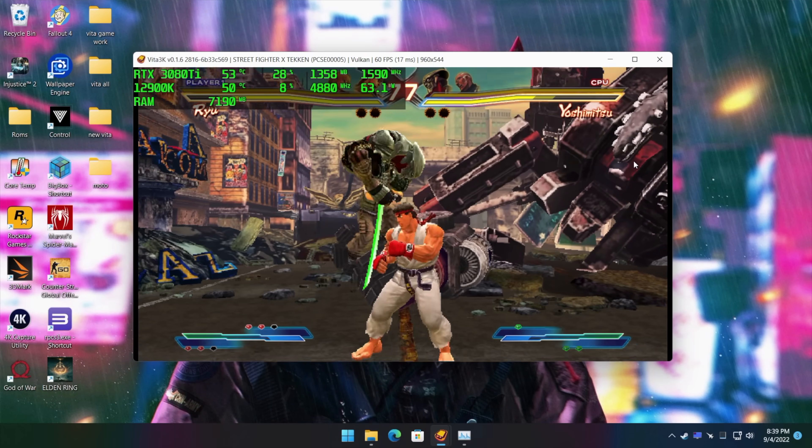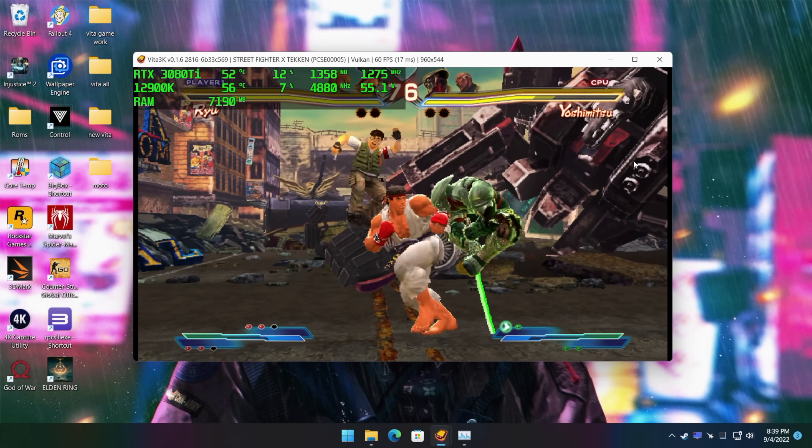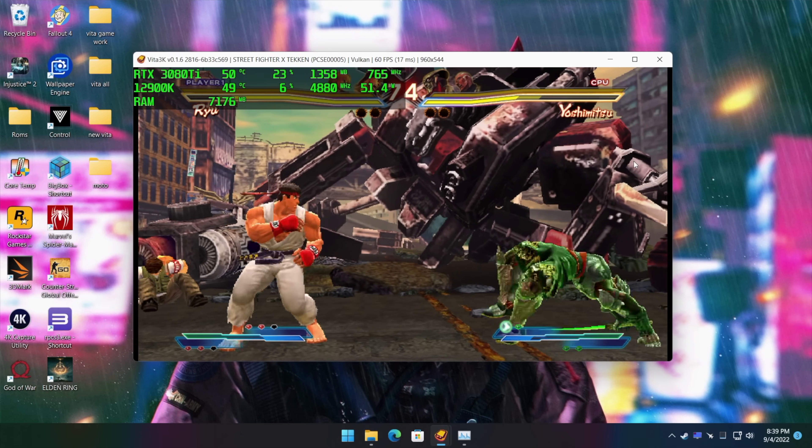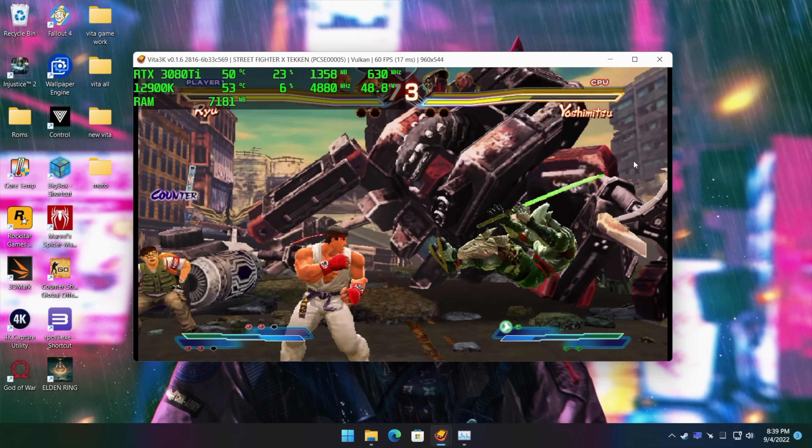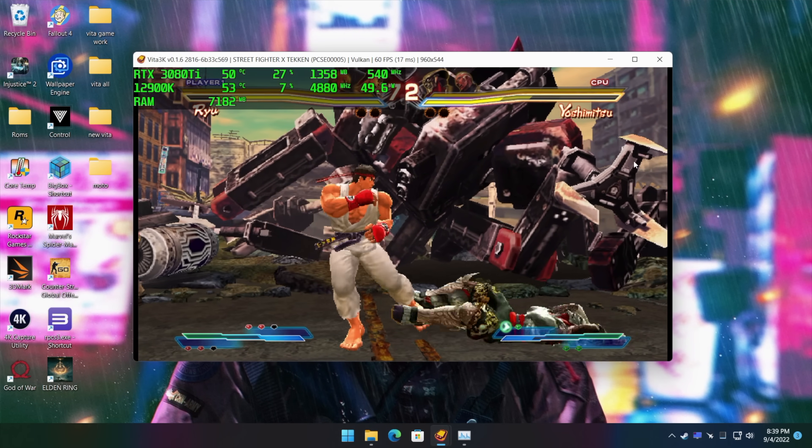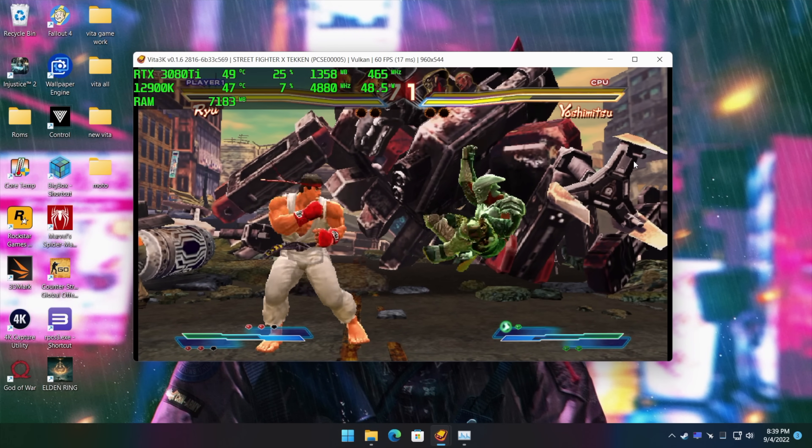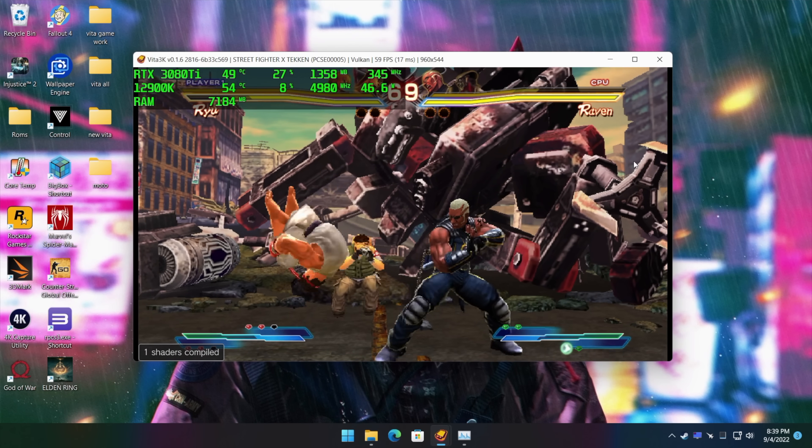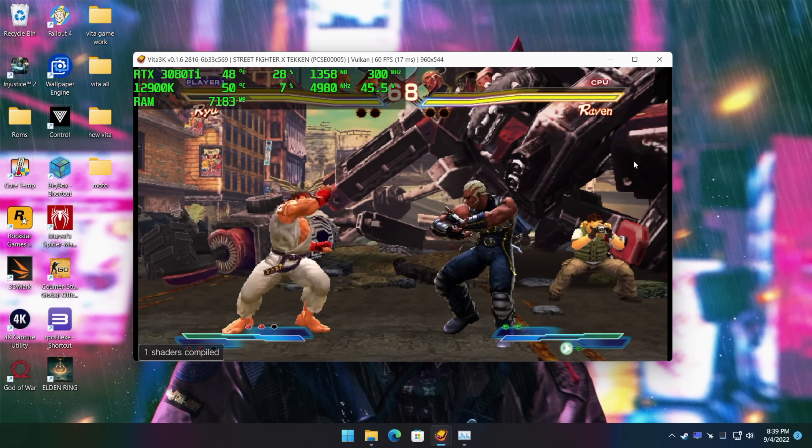Hey, what's going on everybody? It's ETA Prime back here again. Today I'm going to show you how to play PS Vita games on your PC or your Linux machine using an awesome emulator known as Vita 3K.